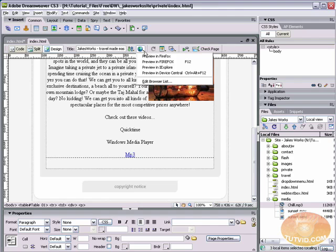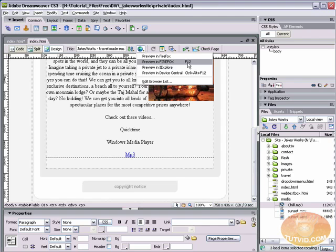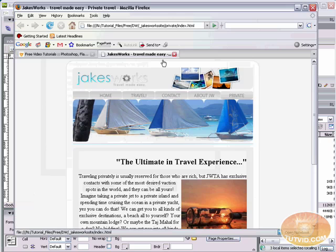I'm going to come up here and select Preview in Firefox by hitting that little globe button. The hotkey for your default browser is F12. I've set Firefox to my default browser, that is default within Dreamweaver.